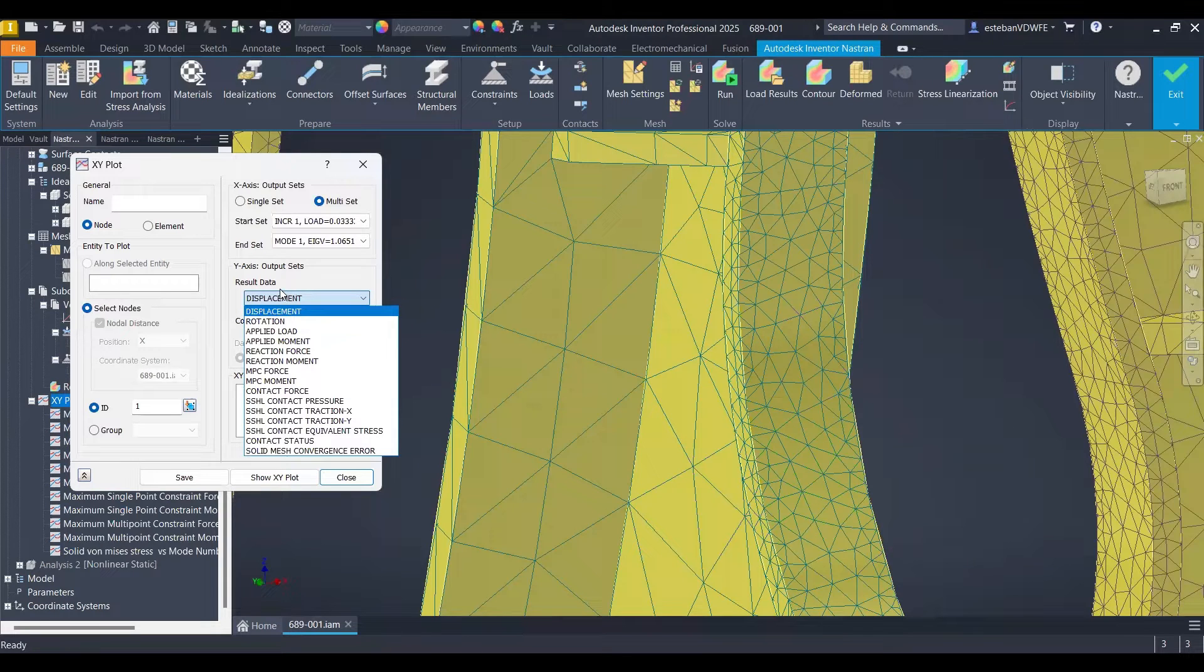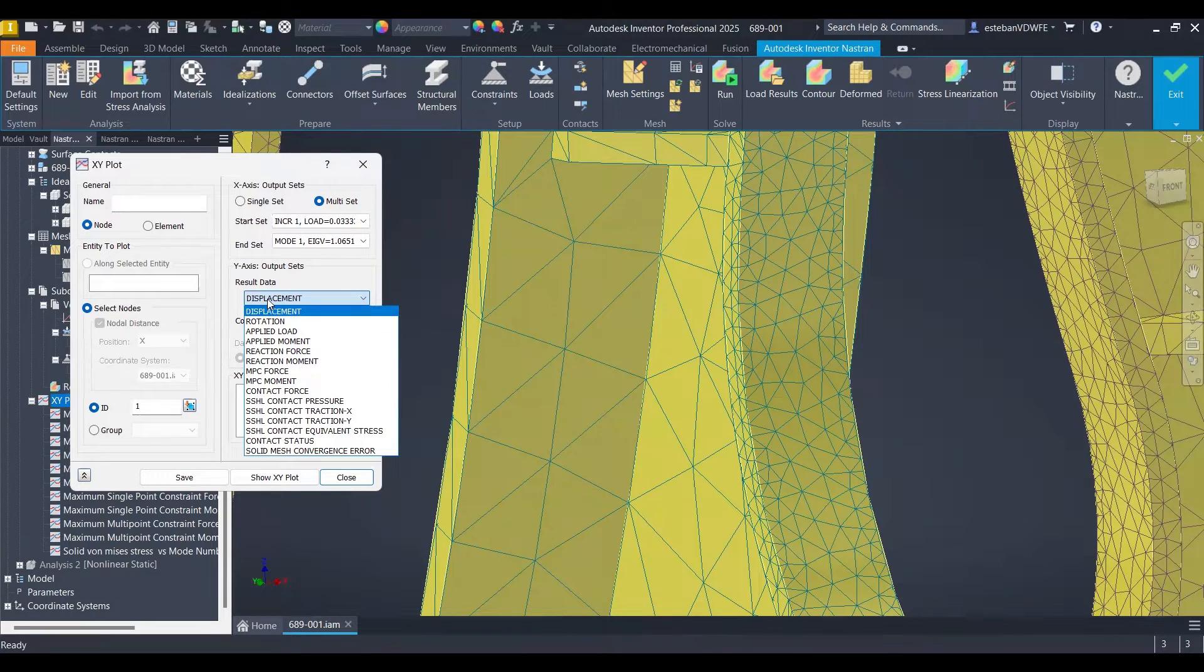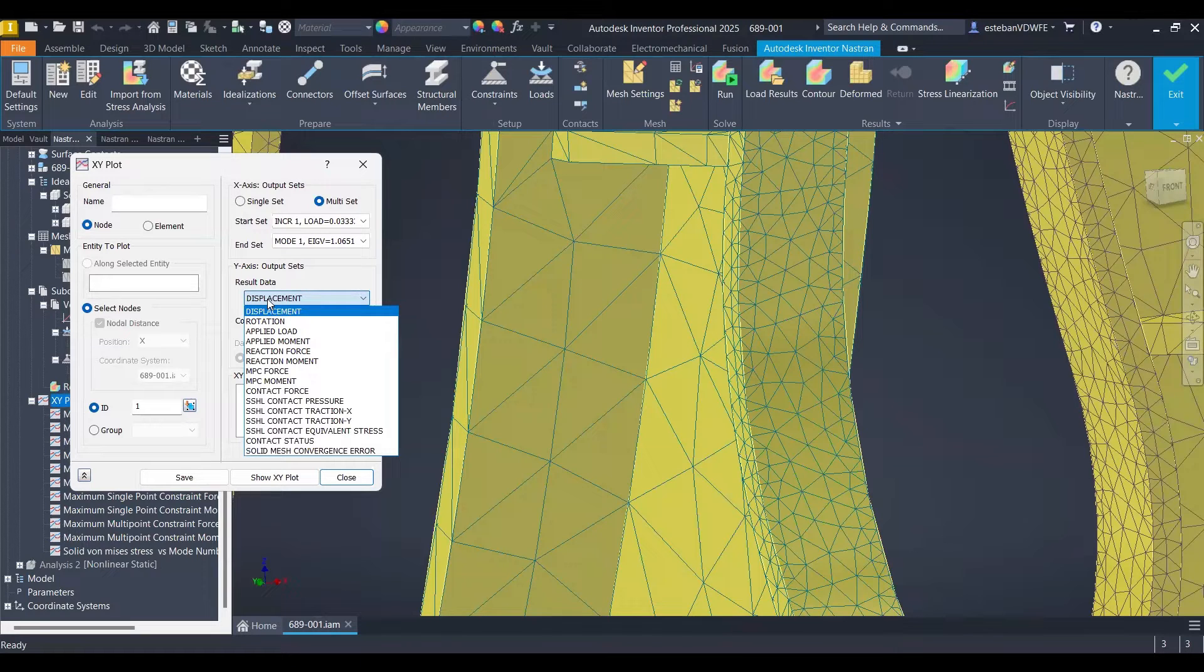Some of them are useful. Others require other type of method to extract them the right way.